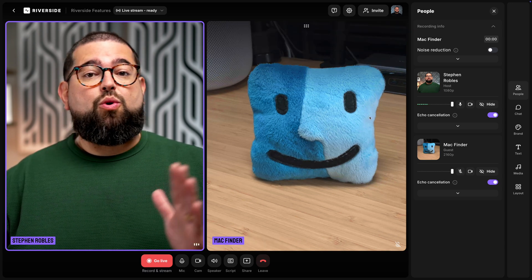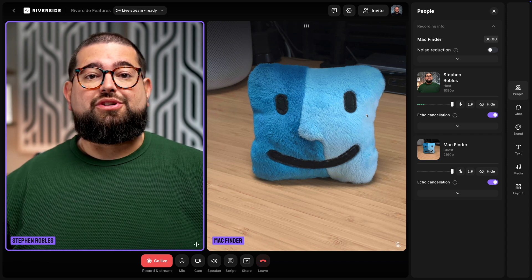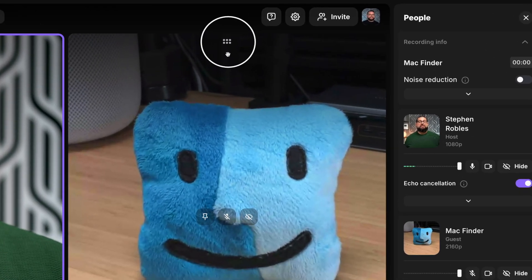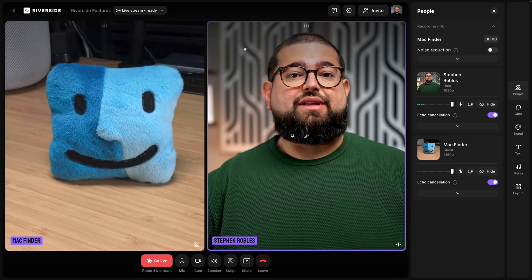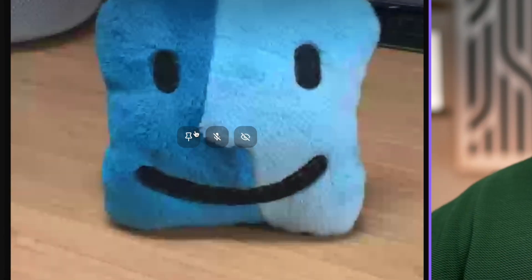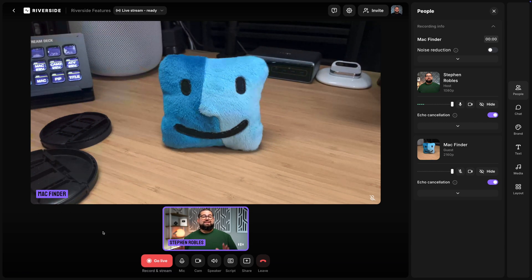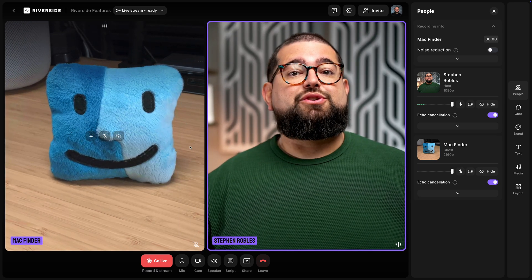We've also added the ability to reorder participants and pin someone as live even when other people are talking. If you'd like to reorder, roll your mouse over someone's video and you'll see dots at the top where you can click and drag left or right to reorder them on screen. You can also roll over and select the pin option and that person will be pinned large and focused on the entire time no matter who's speaking. To unpin, just roll over their video and choose unpin.